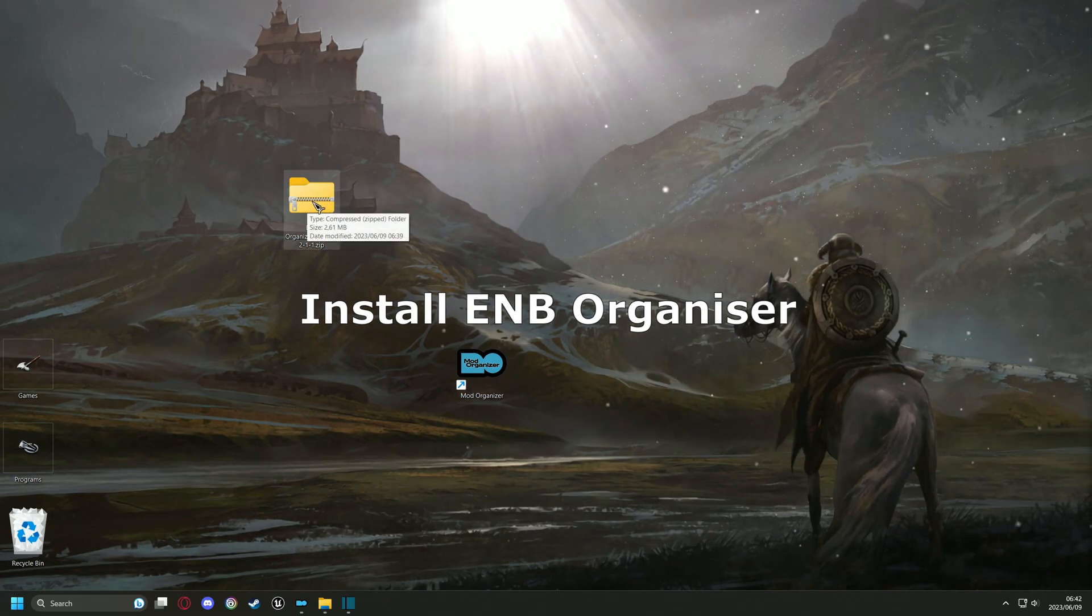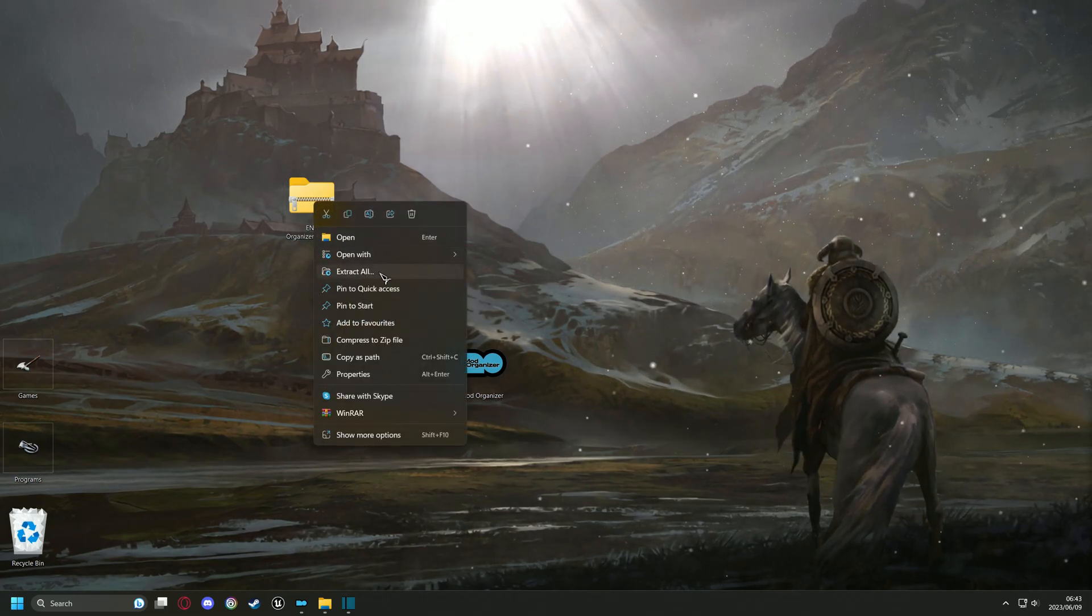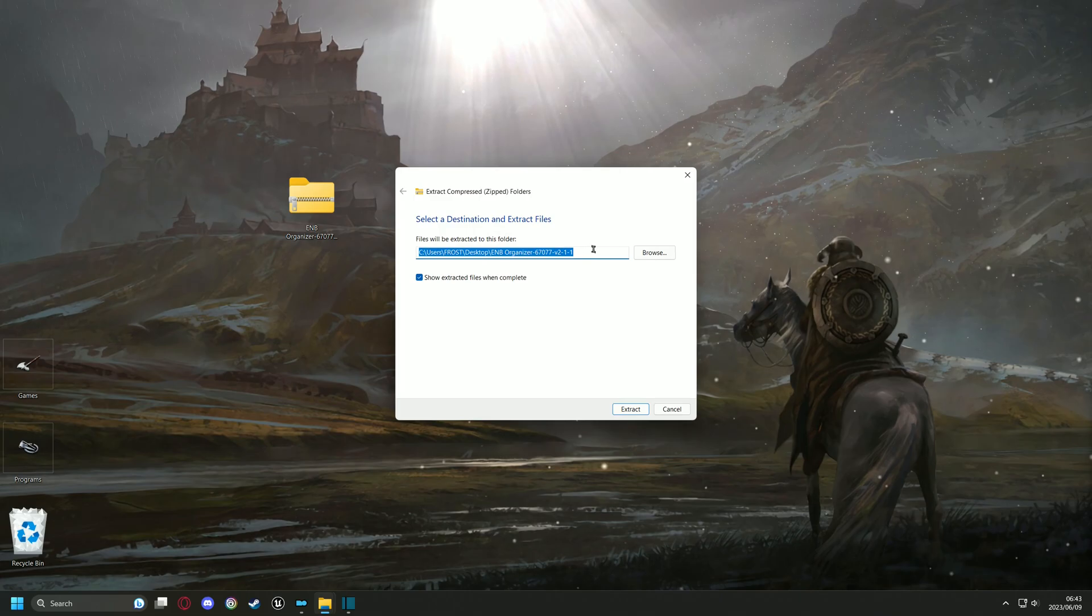Let's right-click your ENB Organizer zip file and select extract all. Then follow me on screen.